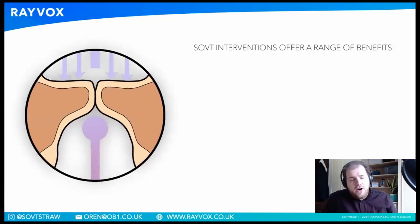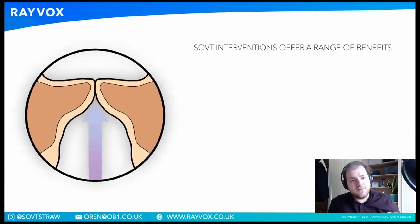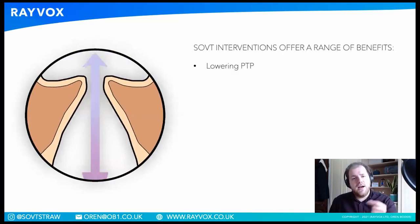SOVT interventions offer a variety of benefits. We've explored some of them. I'm going to give you a bigger, long list and then we're going to dive into some more detail. So they lower what we call PTP — phonation threshold pressure.